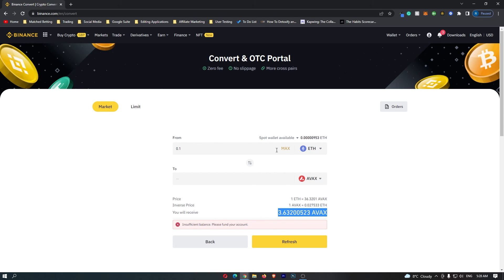If you followed all of the steps and you are happy with the amount of Avalanche that you are going to receive, this yellow button at the bottom should say confirm. Just go ahead and click this. That will start up the transaction, and that is how you can convert Ethereum into Avalanche on Binance.